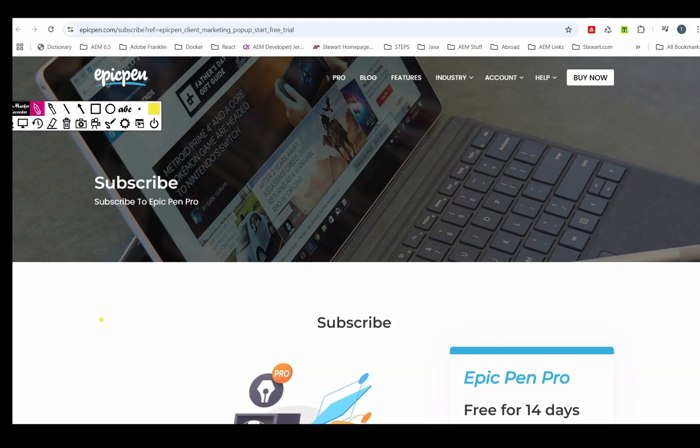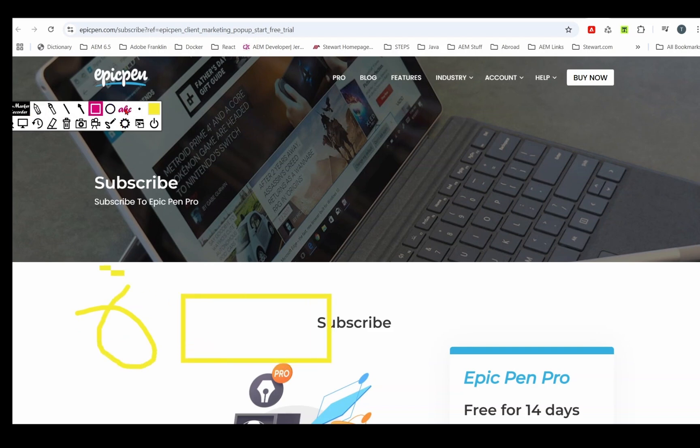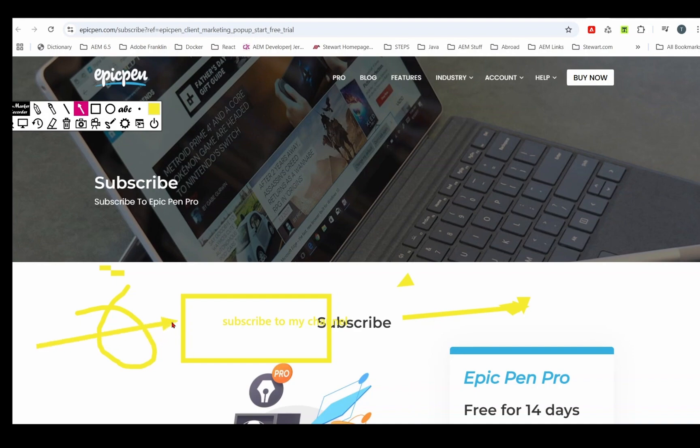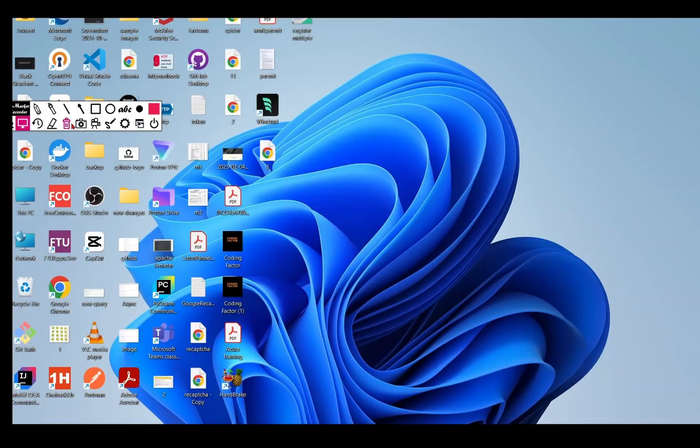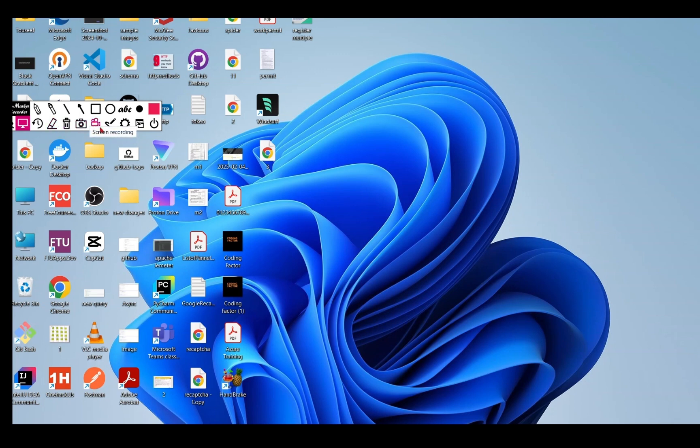For example, you can use pencil, rectangle, text, and arrows. You can change colors from here. It has a lot of features which you can use completely free.